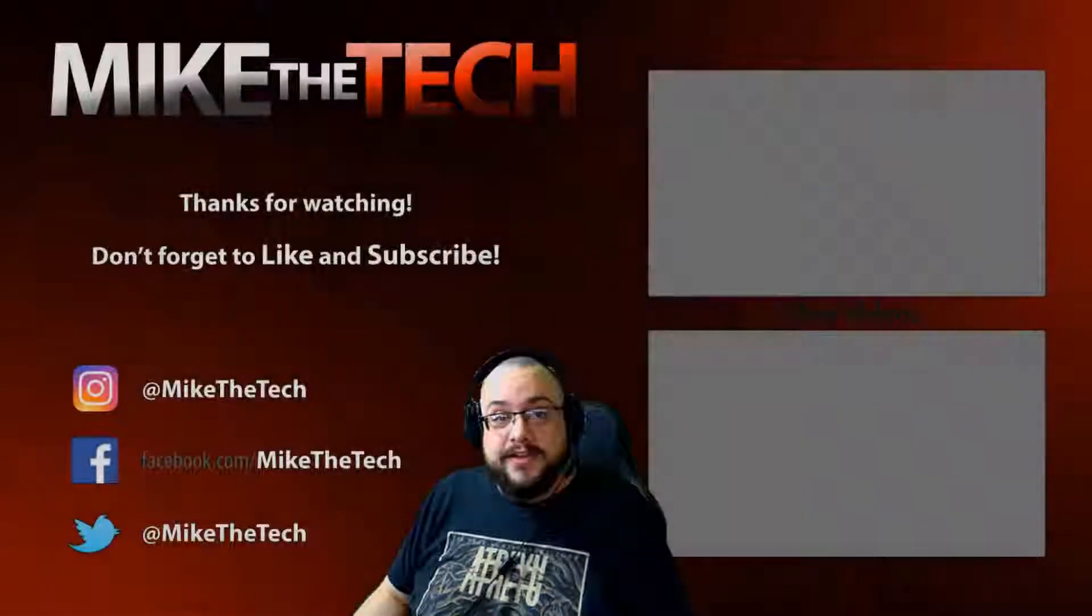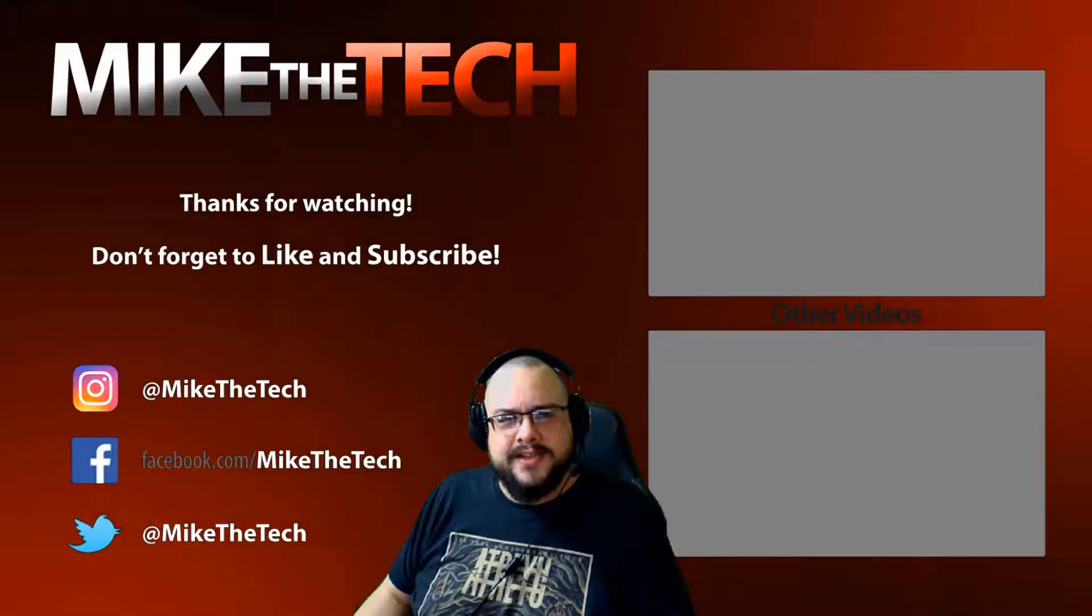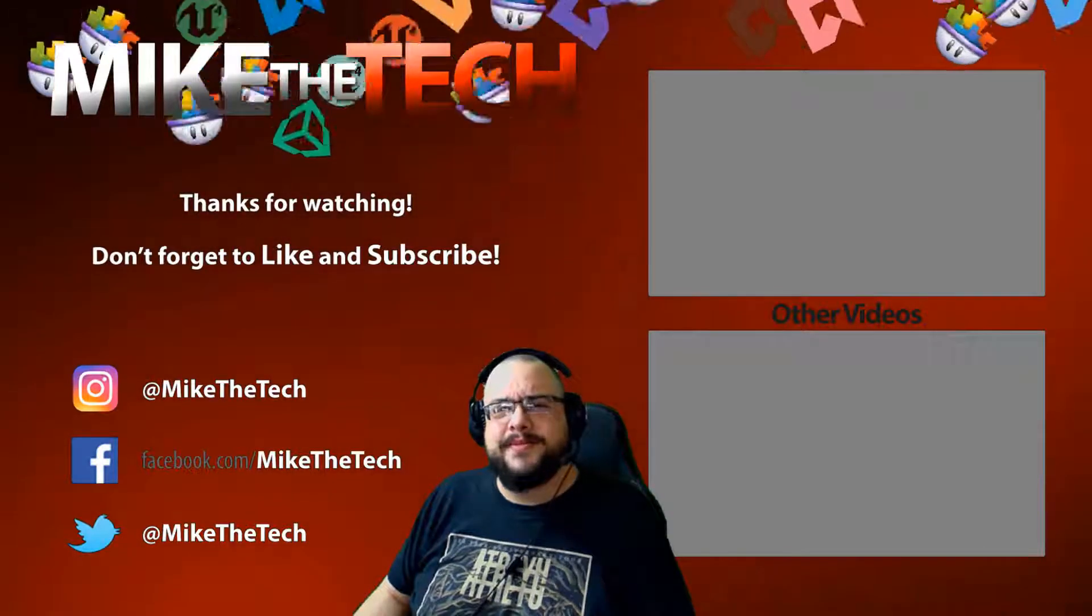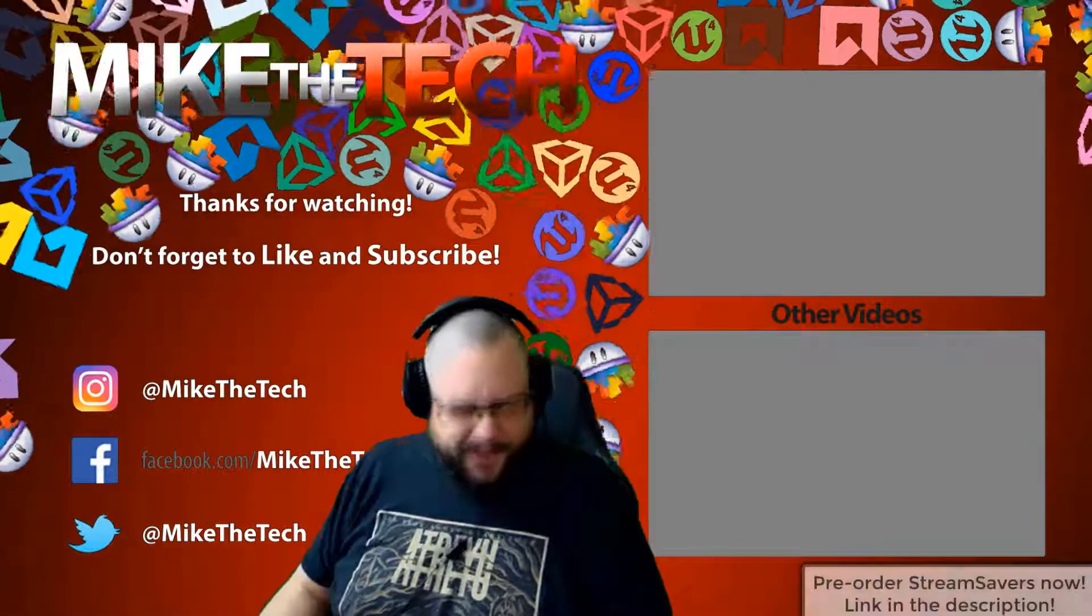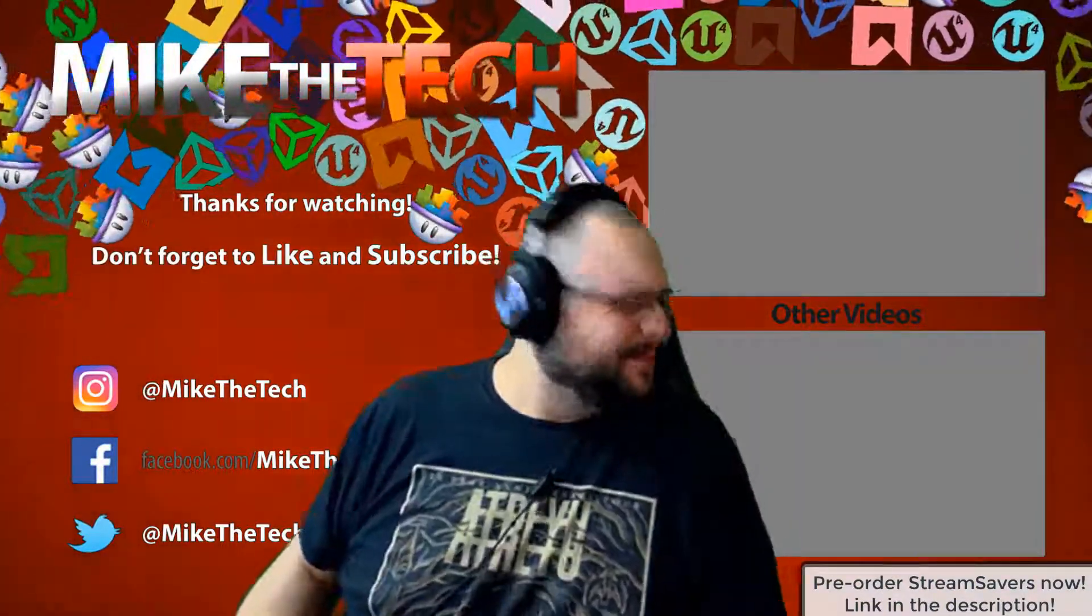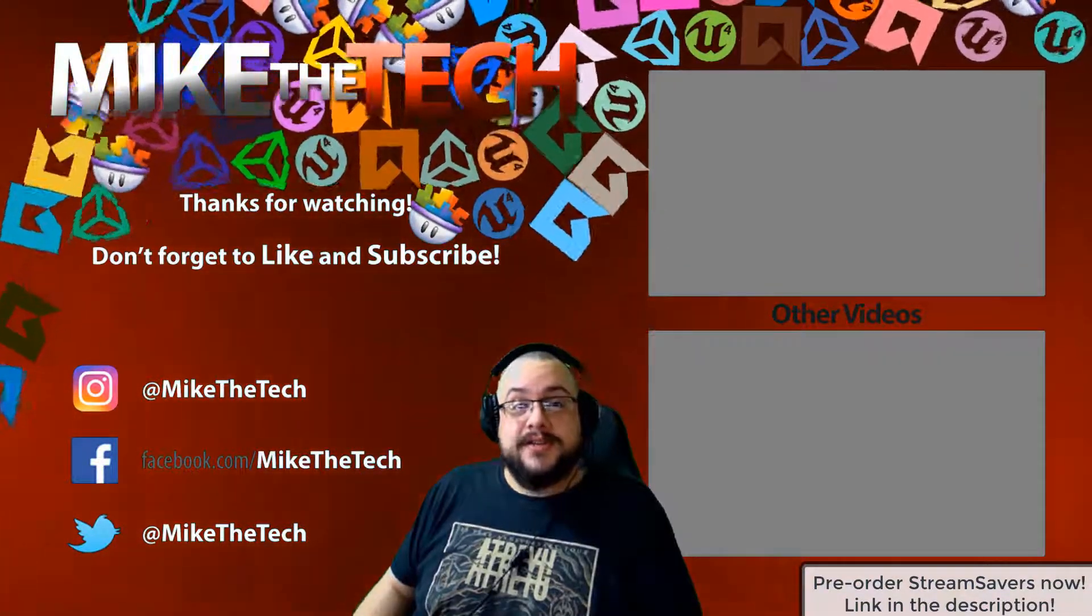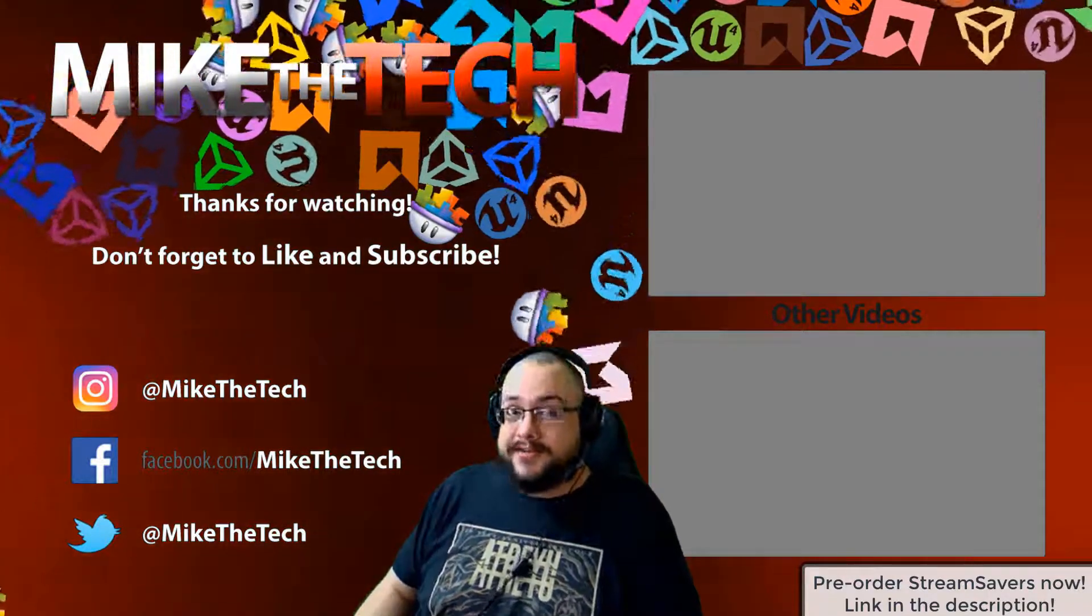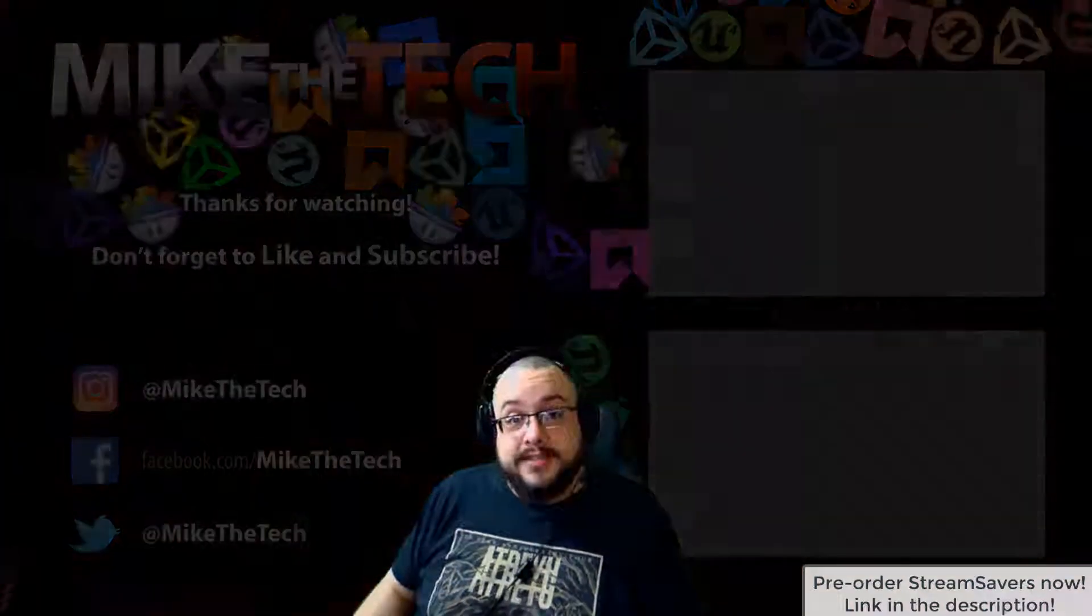You've never heard of Stream Savers and you thought PewDiePie was the only YouTuber to make a game. I made a game too and it's called Stream Savers and it's available for pre-order right now for $9.99 and that's a great price.